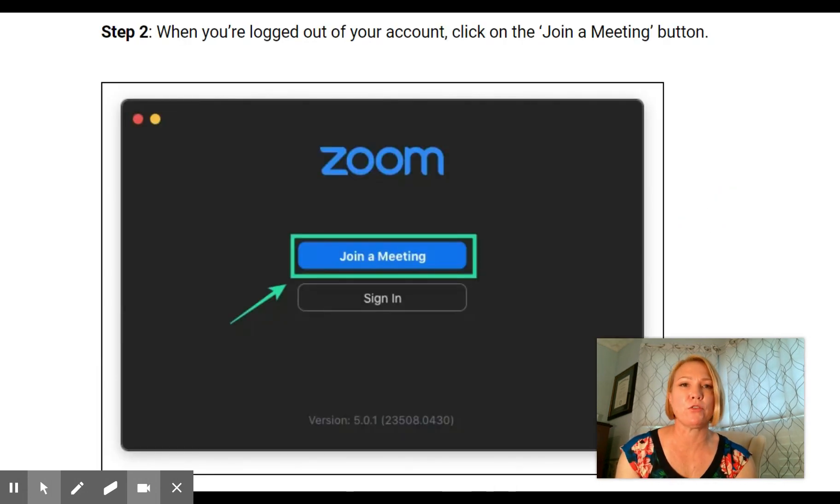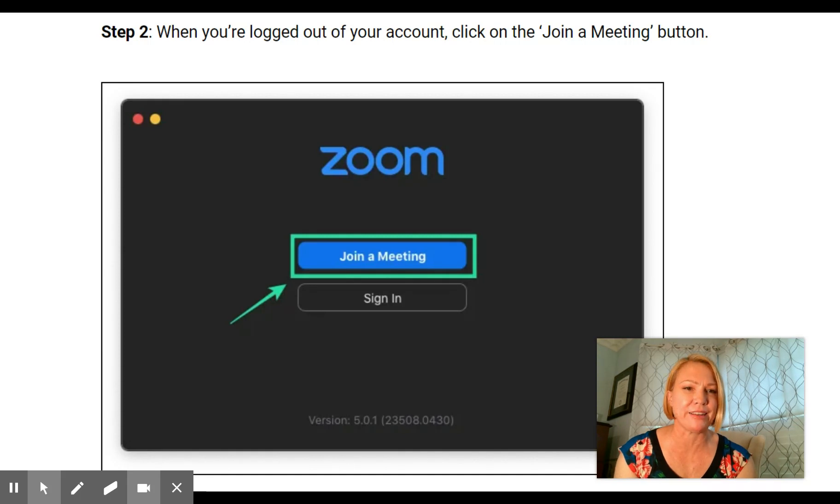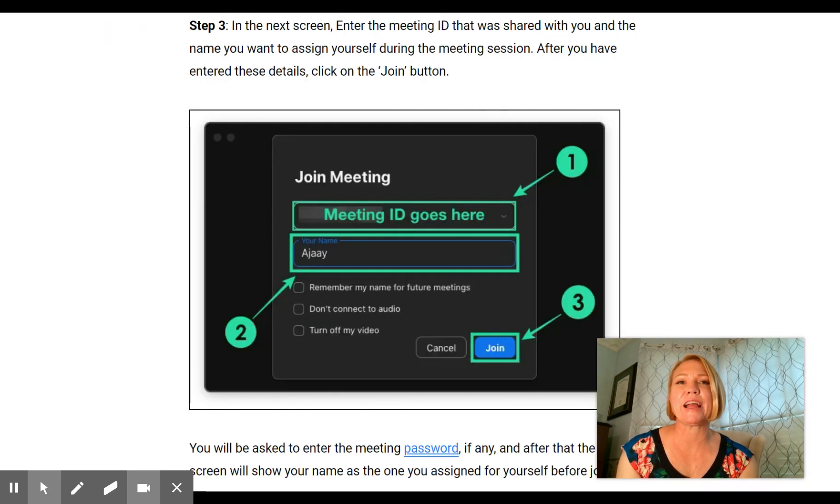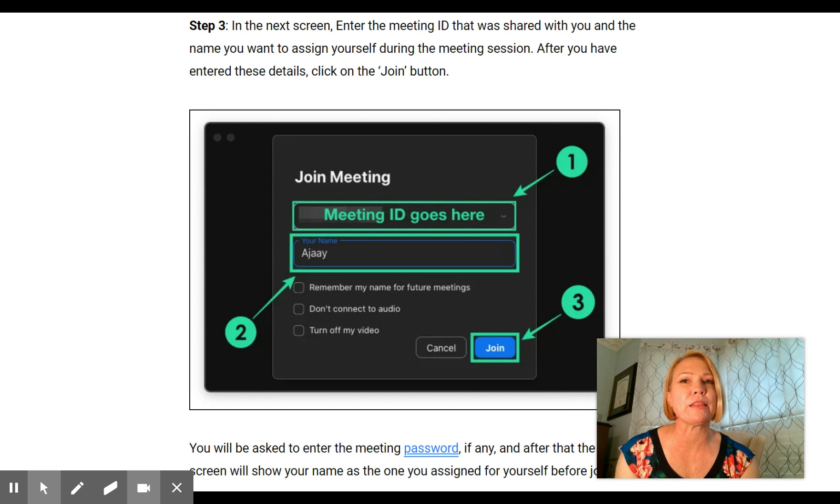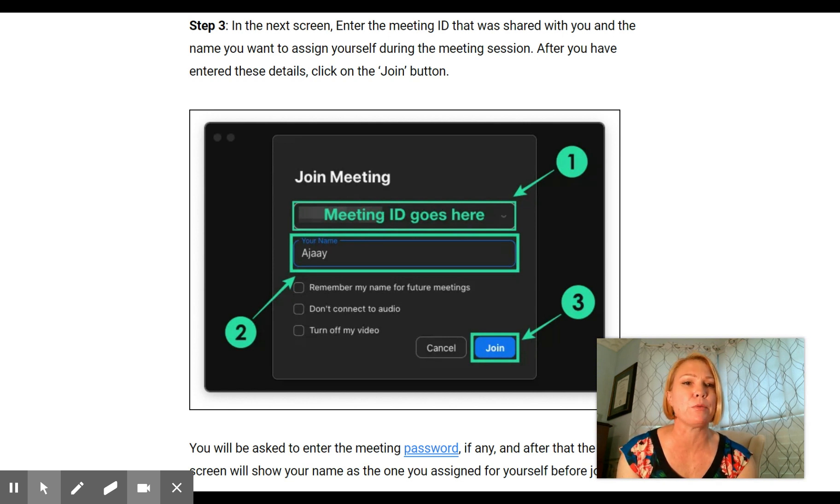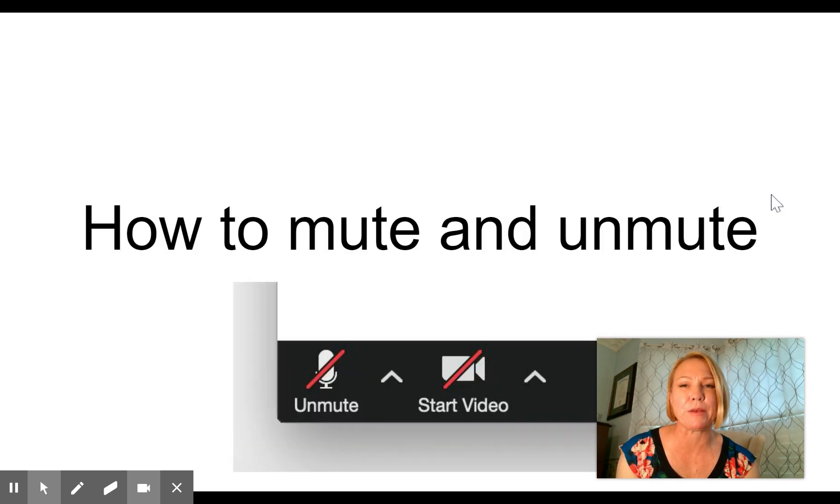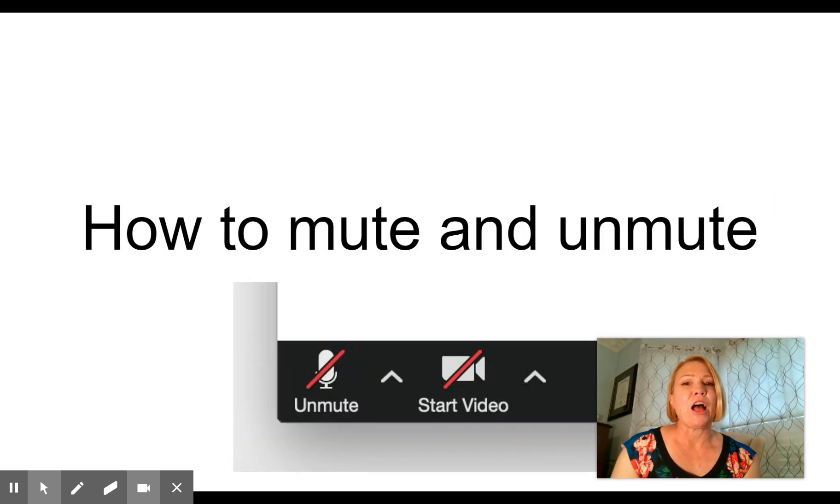When you're logged out of your account, click on the 'Join a Meeting' button. In the next screen, enter the meeting ID that was shared with you on ClassDojo and the name you want to assign yourself during the meeting. That will be your student's name. After you enter this, click on the join button.